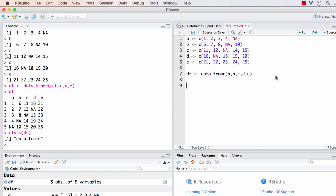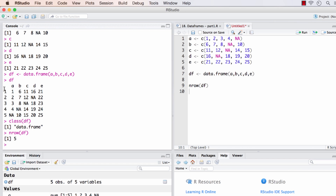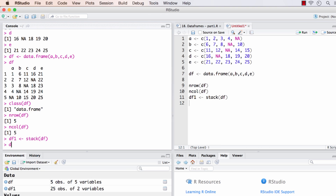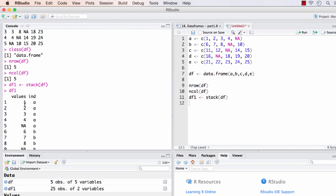Data frames come with a number of helper functions. The first one is to find the number of rows in df — the function would be `nrow()`, and df has five rows as you can see. The number of columns would be `ncol()`. If we want to stack the columns of df on top of each other, there is a function called `stack()`. df1 will now contain all the values of df stacked, and a new variable called `ind` is created representing the corresponding column for each row. That's how stack works.